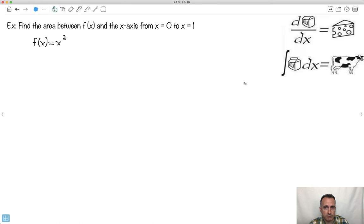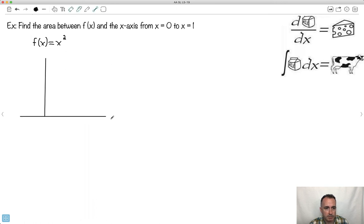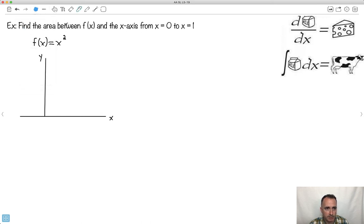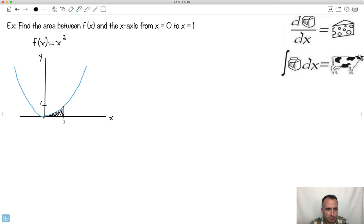Our example: find the area between f of x equals x squared and the x-axis. Let me sketch it — I know what x squared looks like, it's a parabola going like this. I want to go from 0 to 1, so this point is at x equals 1, y equals 1. I want this shaded area from 0 to 1.